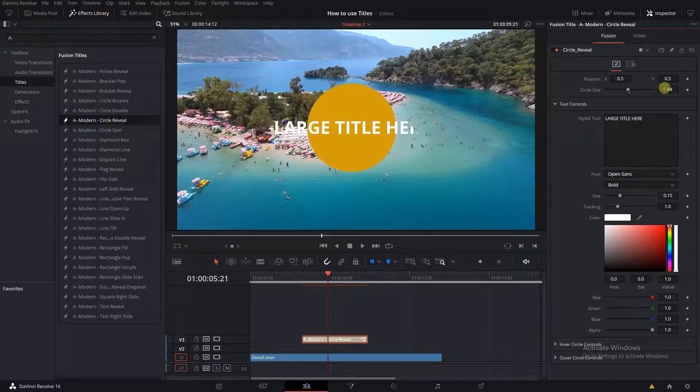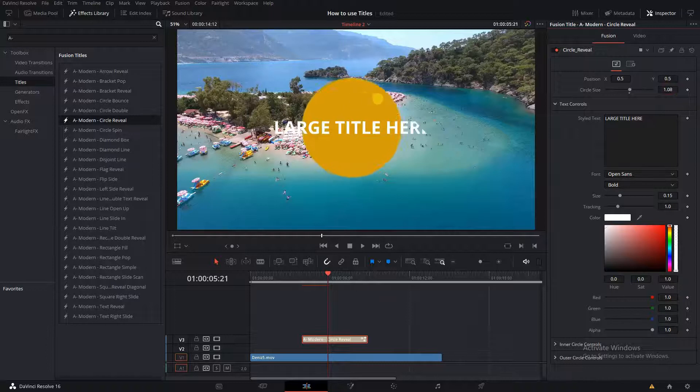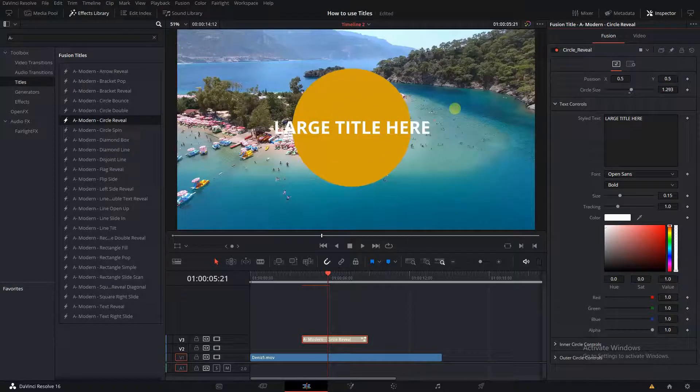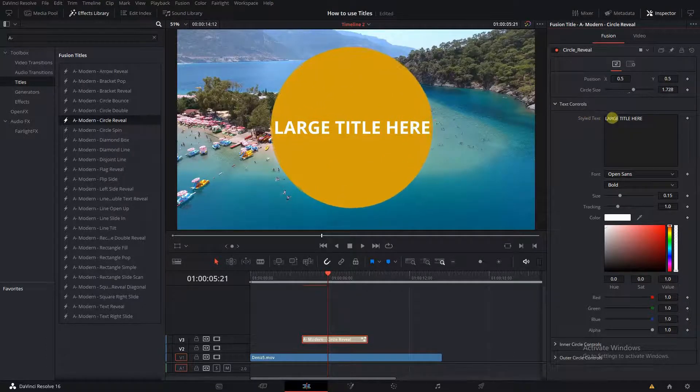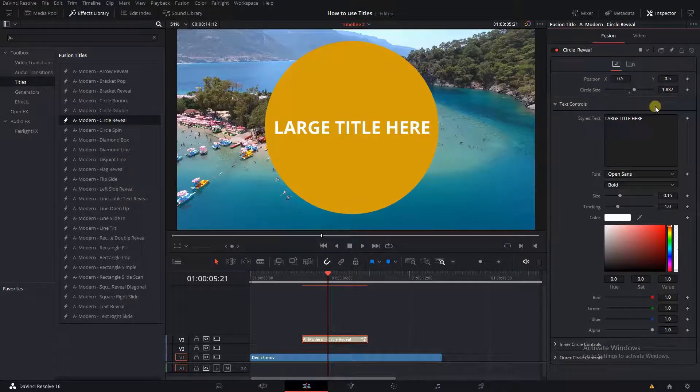In order to fix it, simply find the circle size control and increase it to match the text. Typically, for non-dynamic titles, you'll just need to find the control you need to change in order to match your text.